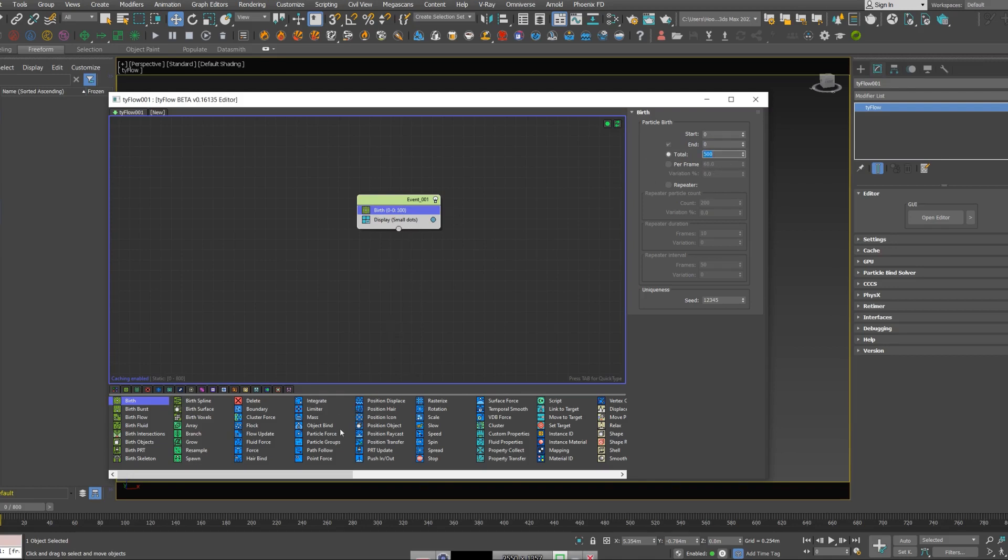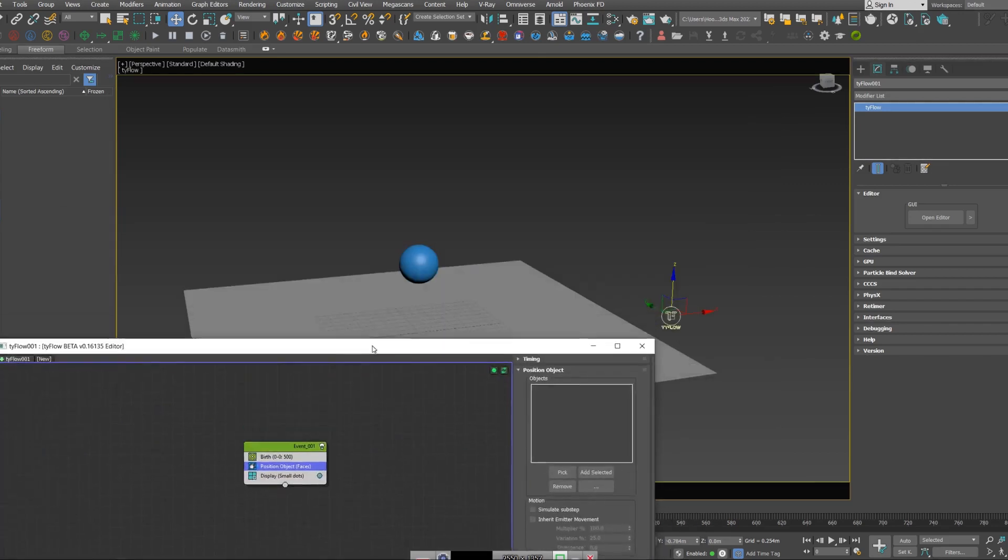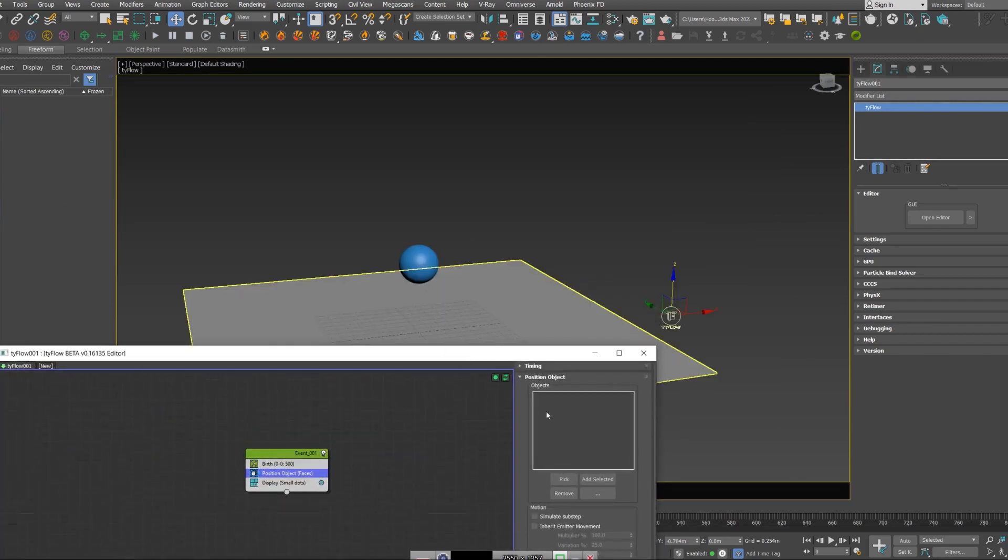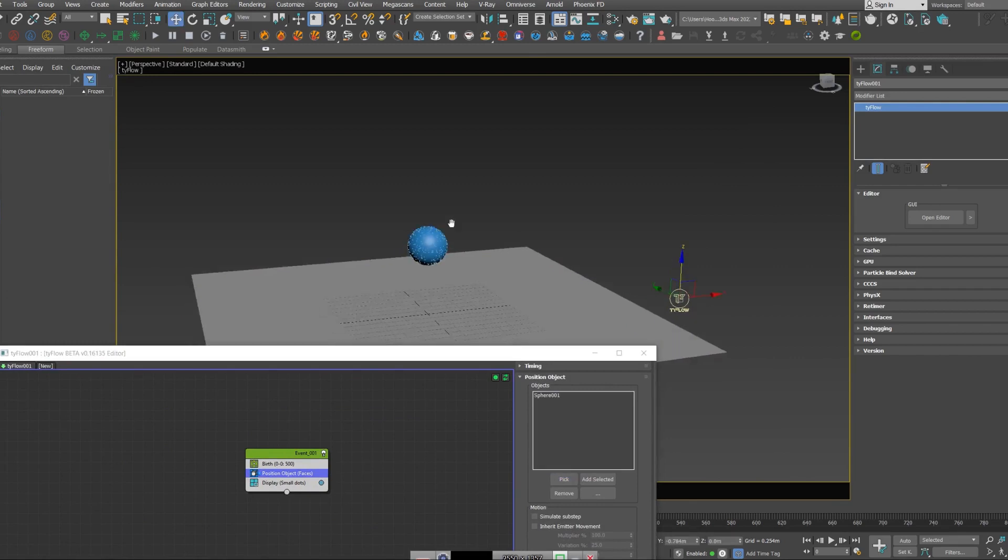Then I'm going to create a position object. So I want our particles to be around this sphere, so I'm going to pick my sphere.